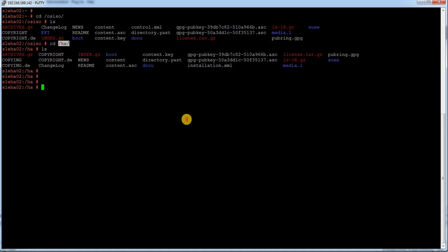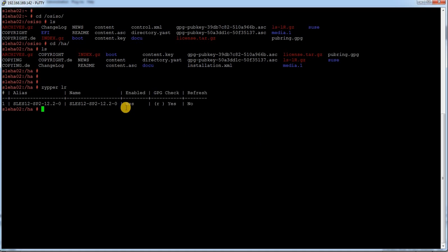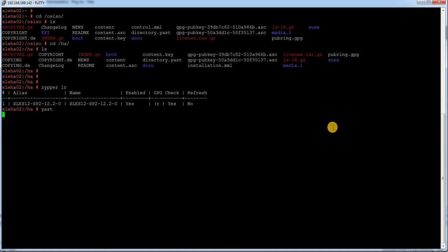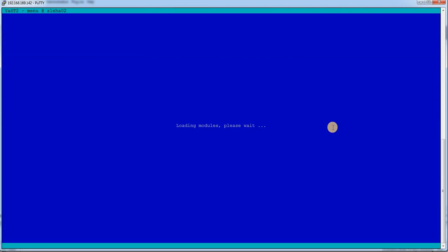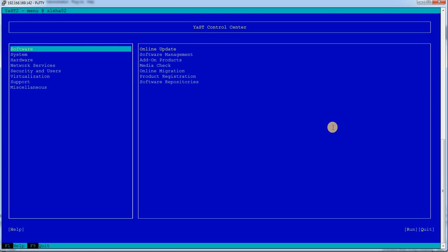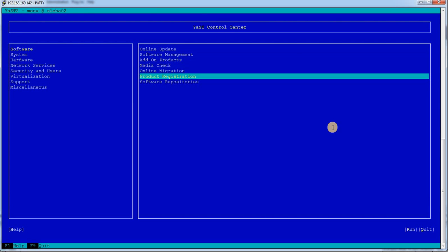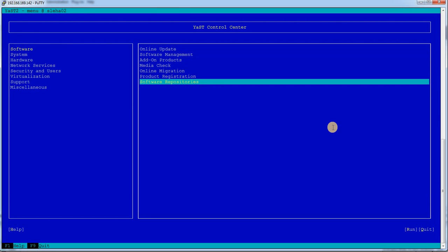For HA add-on files I have kept those all the files under this location. If I do a zypper lr, I can see there is one default repository which I'm going to remove it and I'm going to create newly. To create a repository we just need to run YaST command.